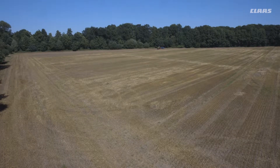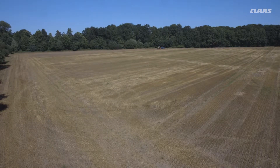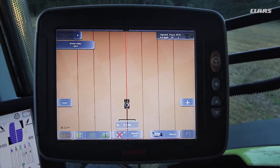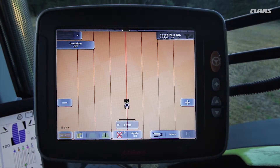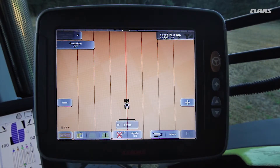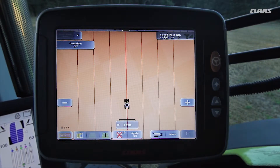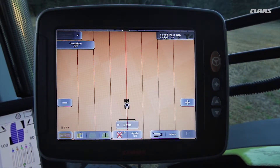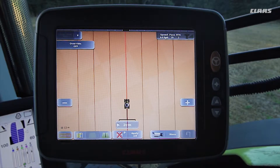Alongside automatic steering in the field, the GPS pilot can also be used for fully automatic turning on headlands. For this purpose, the auto turn option must be activated on your S10 terminal.